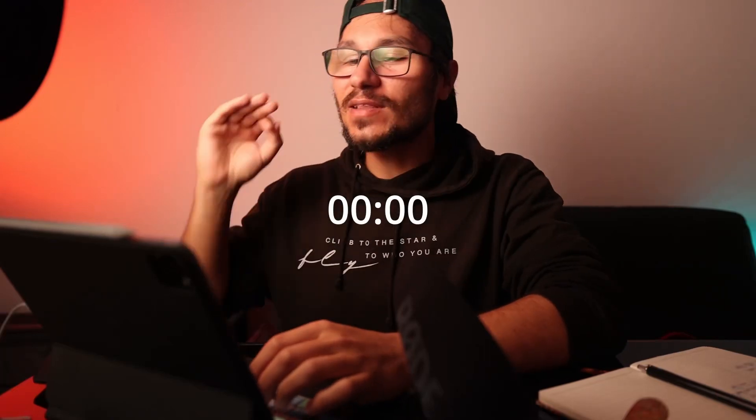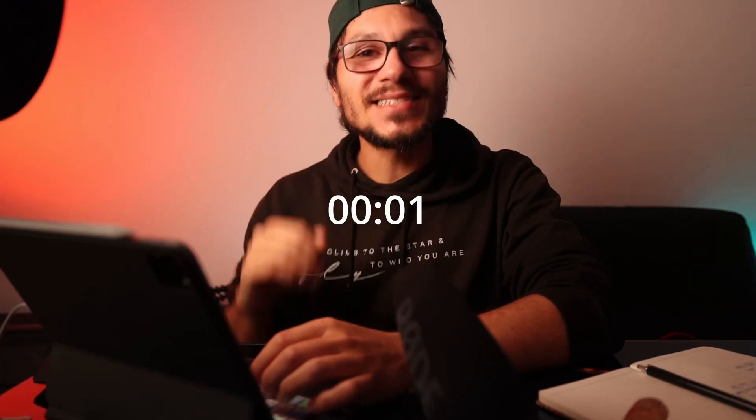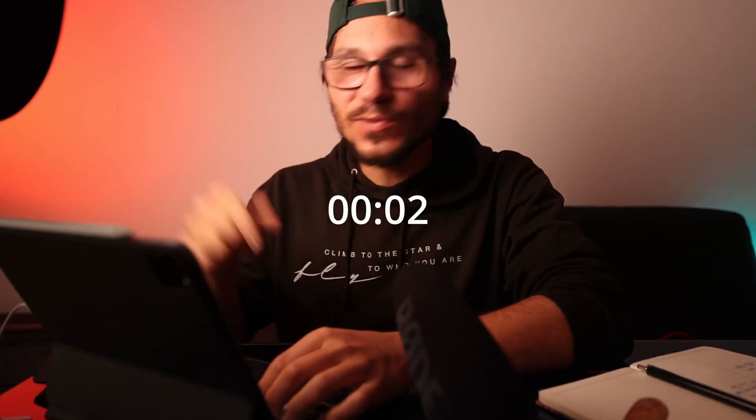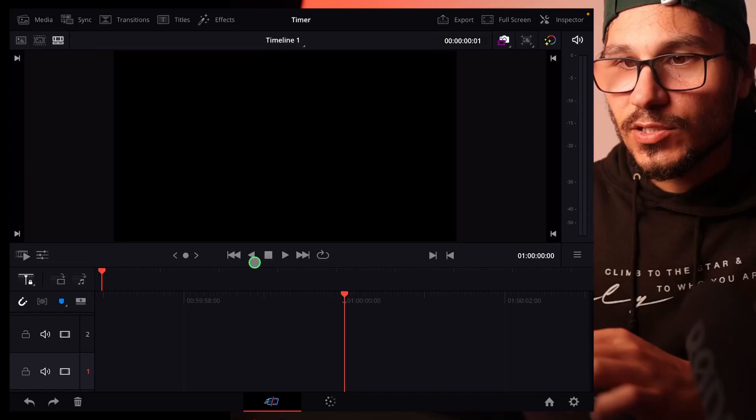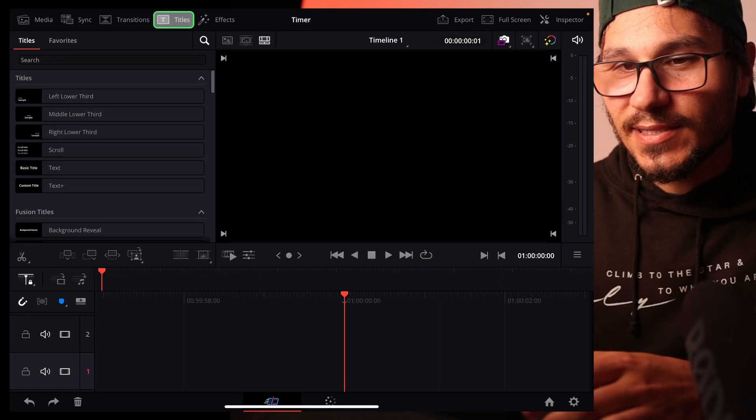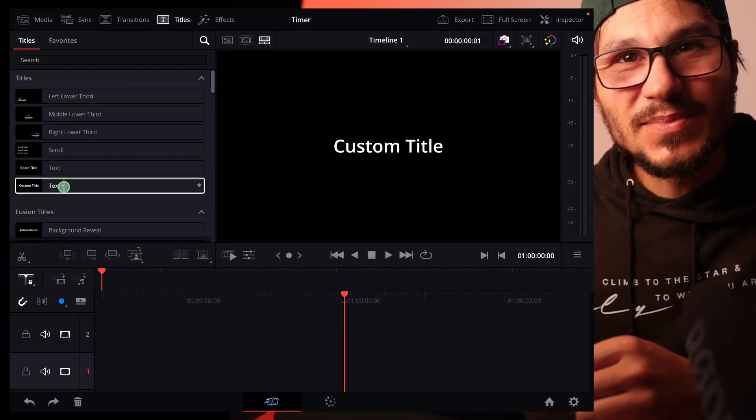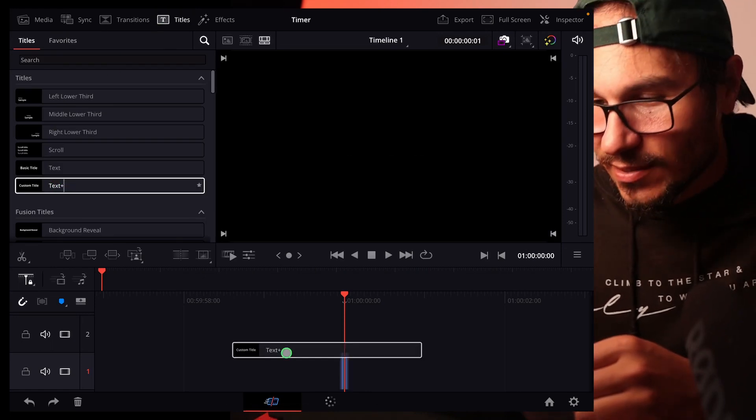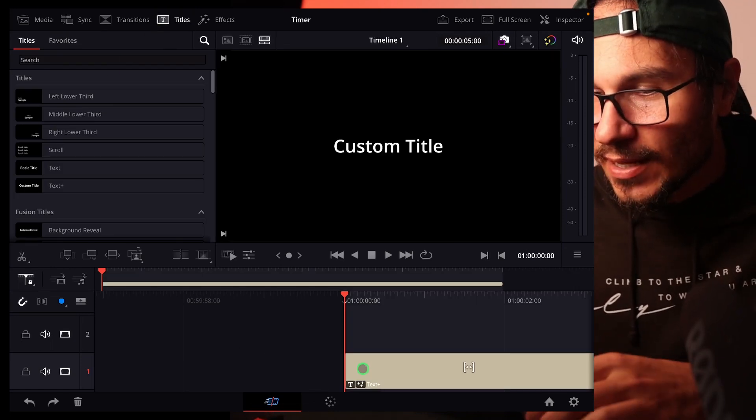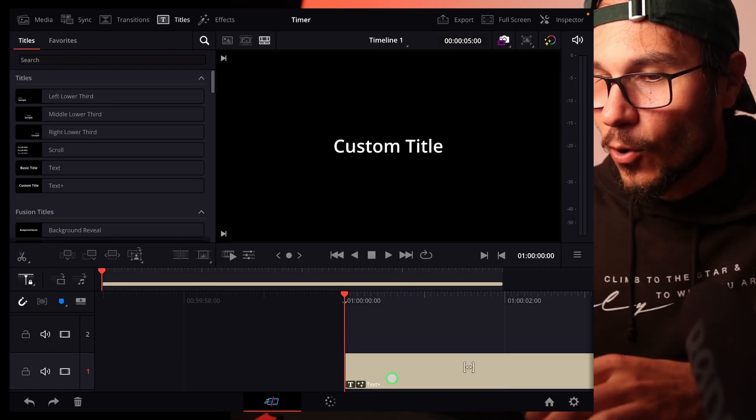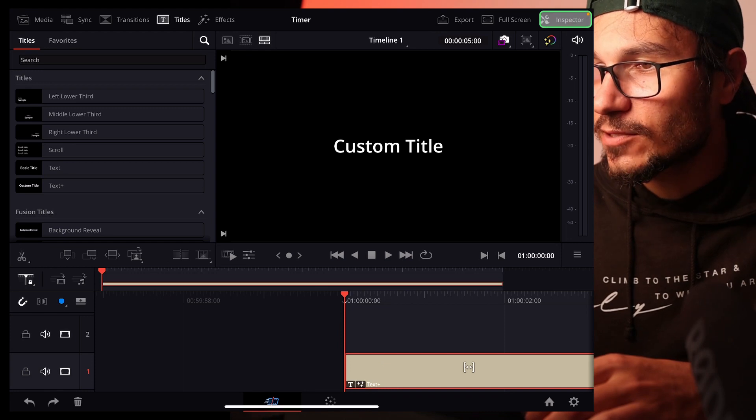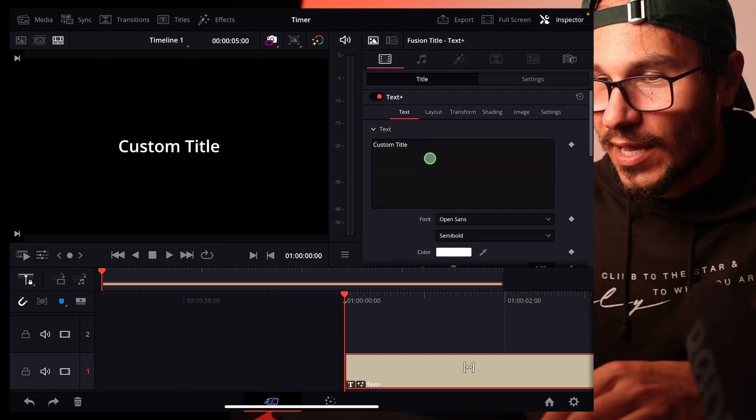In this video I'll show you how you can add a simple timer in DaVinci Resolve for the iPad. So we go to titles and select the custom title. We drag this to our timeline and open the inspector for the title.